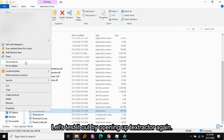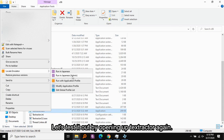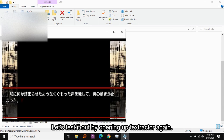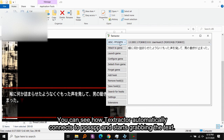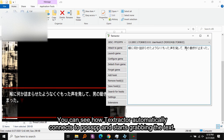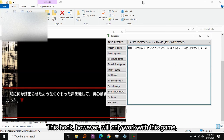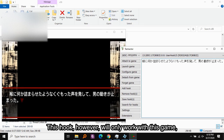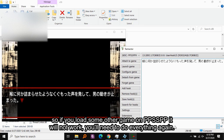Let's test it out by opening Textractor again. You can see how Textractor automatically connects to PPSSPP and starts grabbing the text. Note that this hook will only work with this specific game, so if you load a different game it will not work.